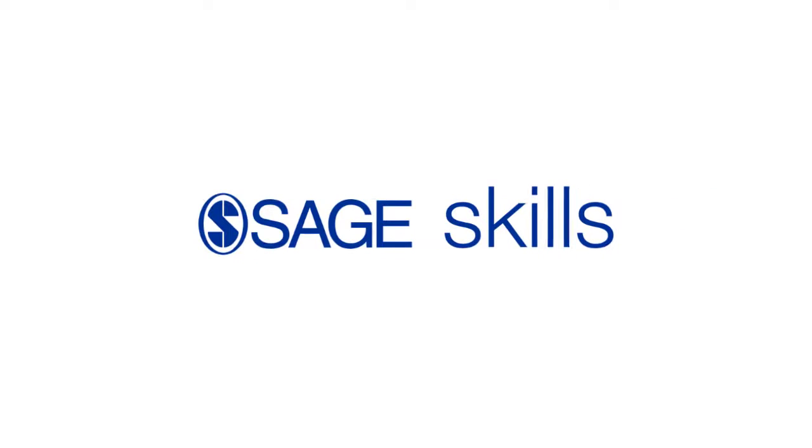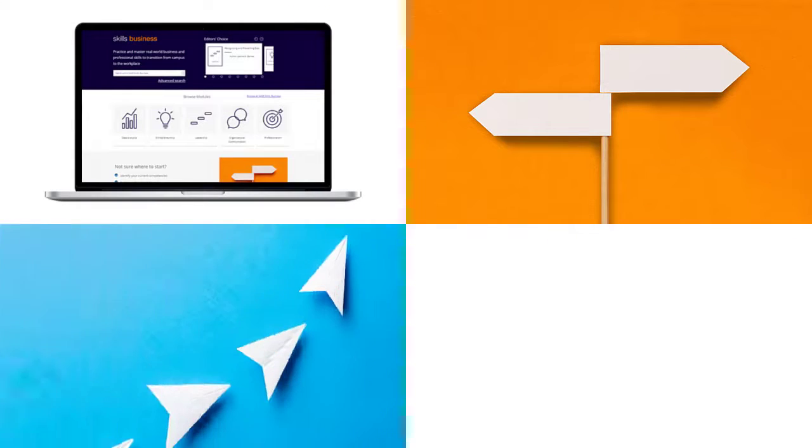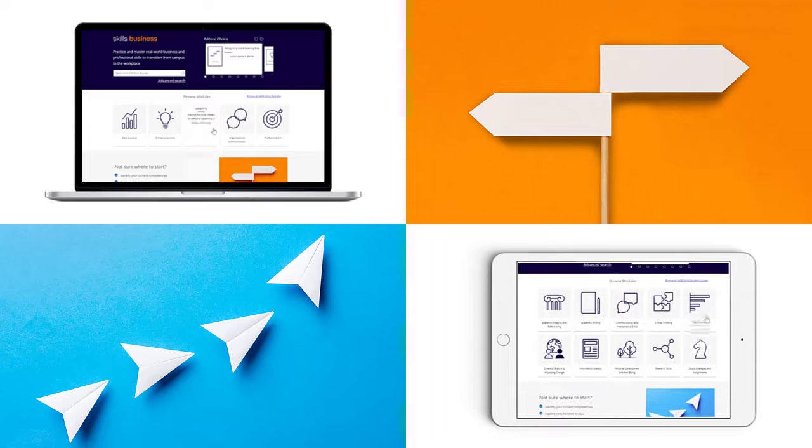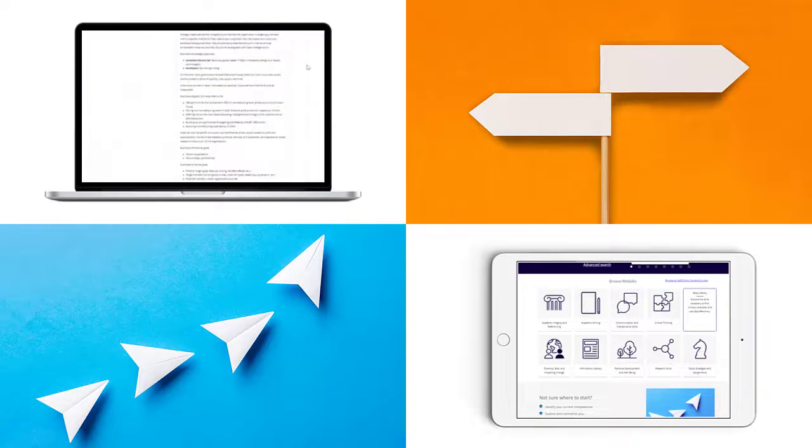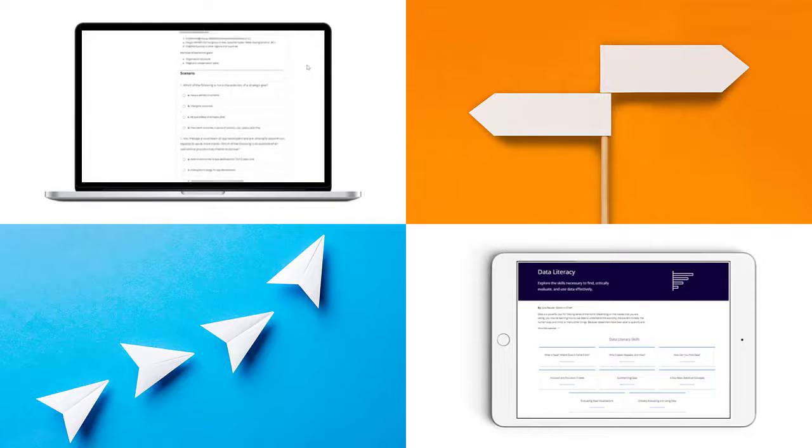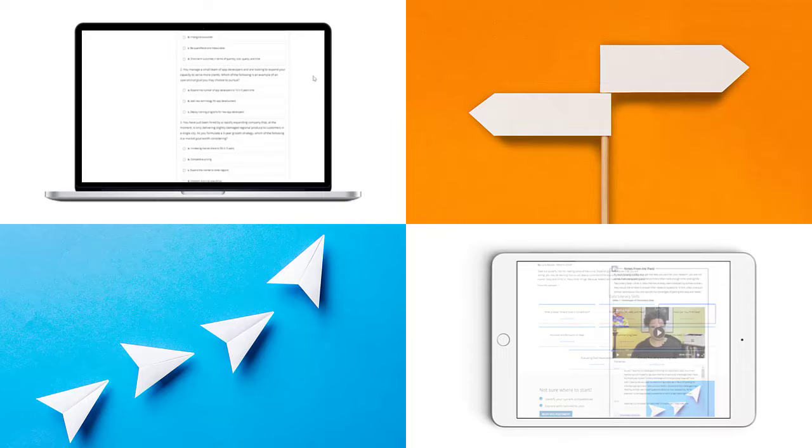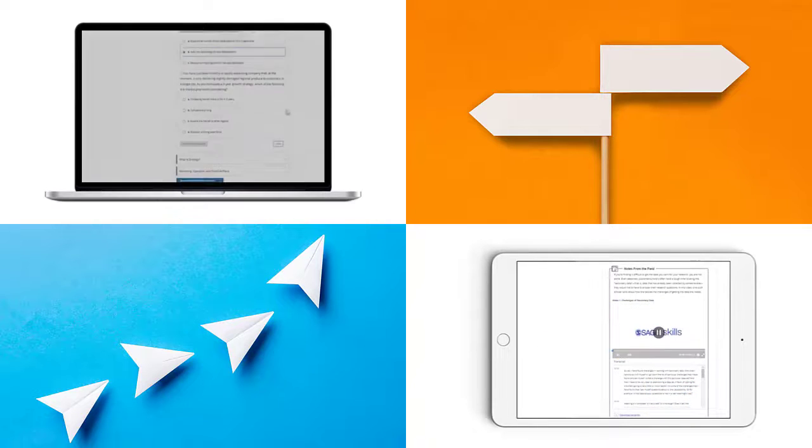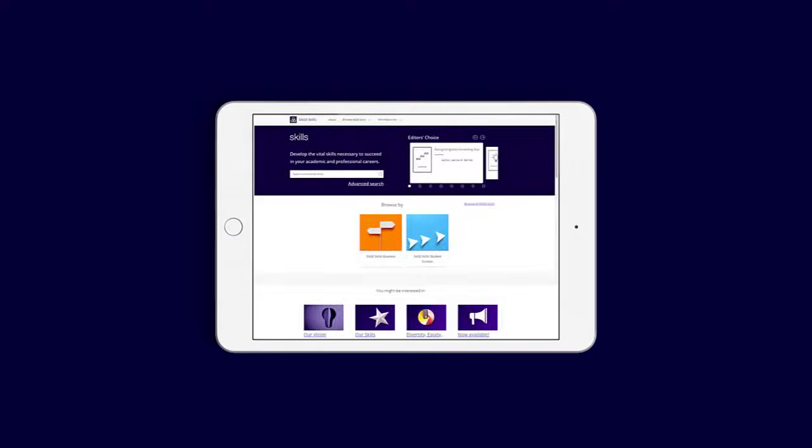The SAGE Skills Suite available on the SAGE Knowledge platform comprises two resources: SAGE Skills Business and SAGE Skills Student Success. In this video, you'll learn how to navigate through the collection of SAGE Skills resources.